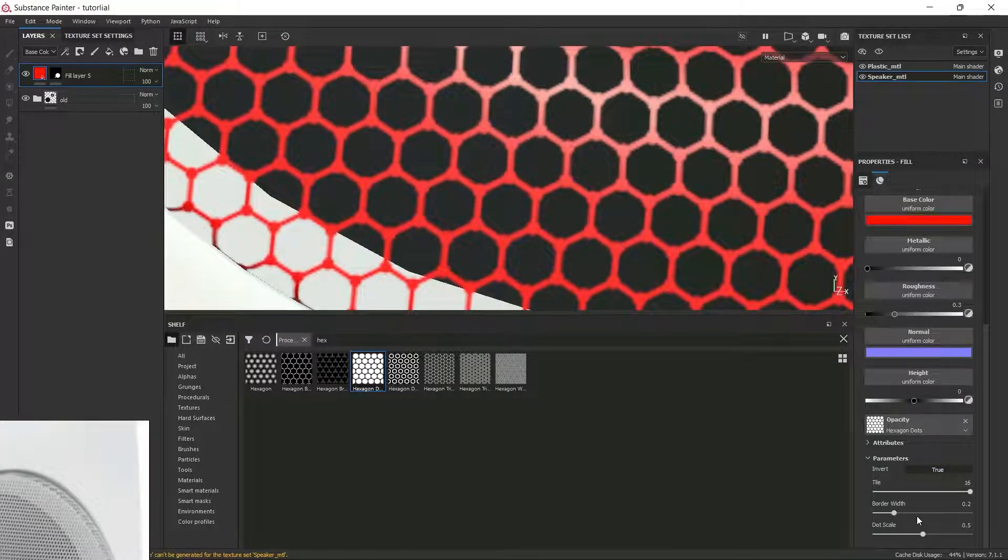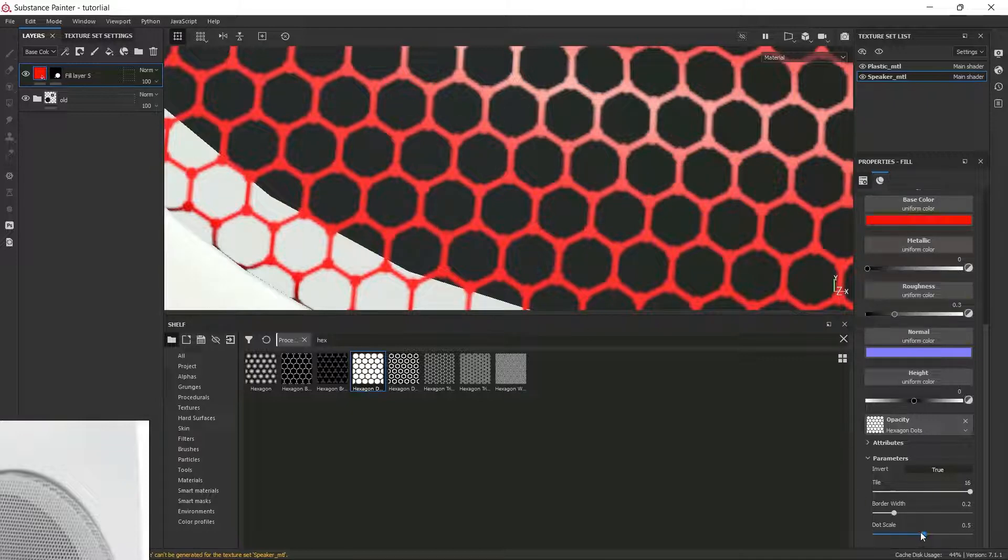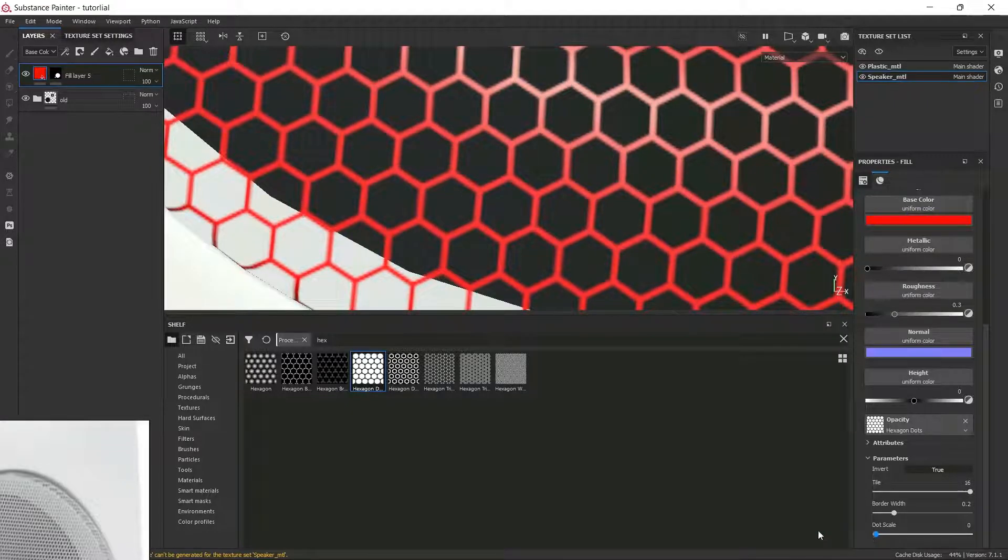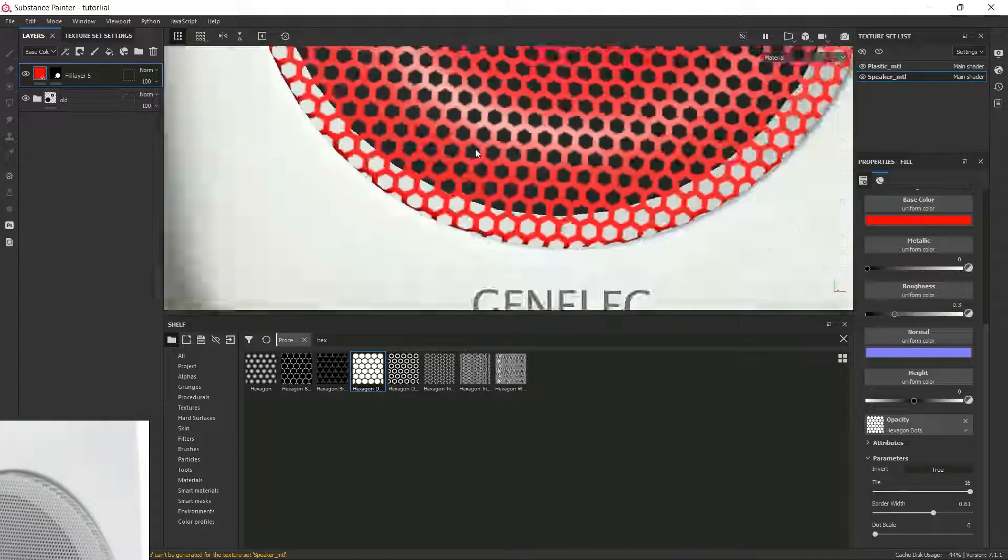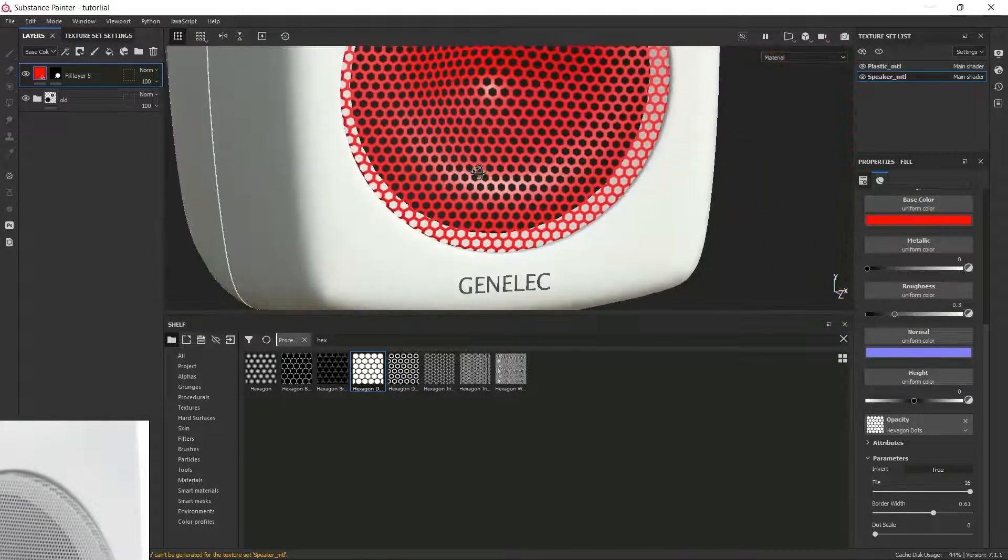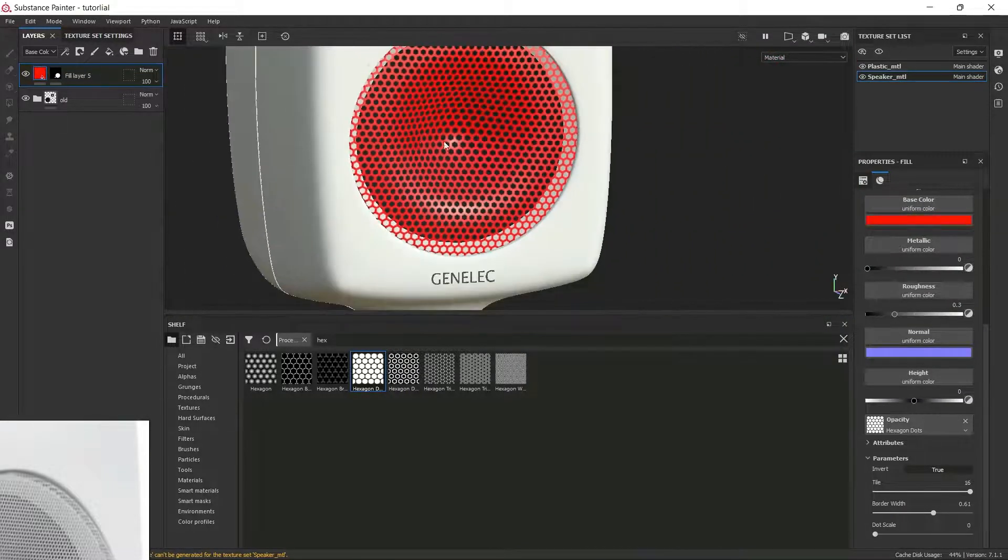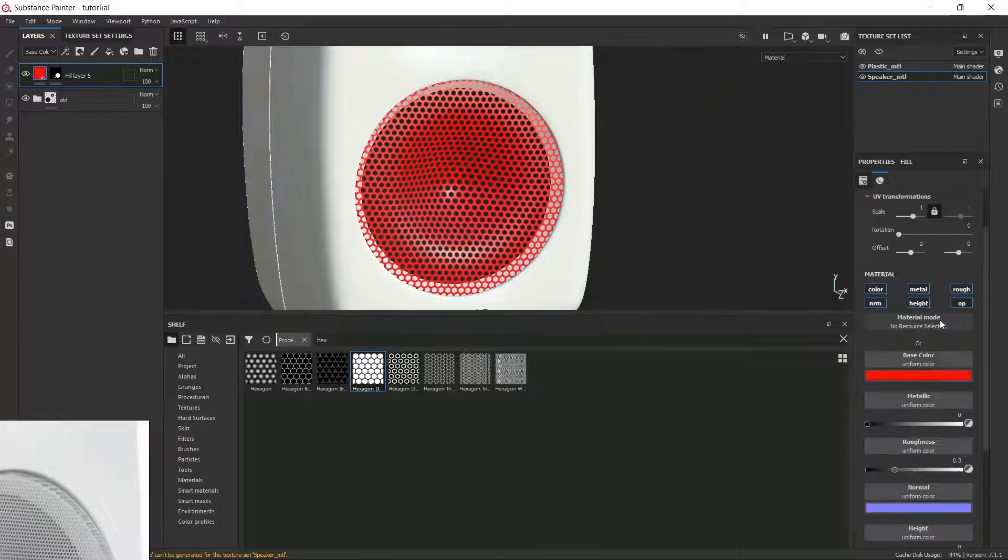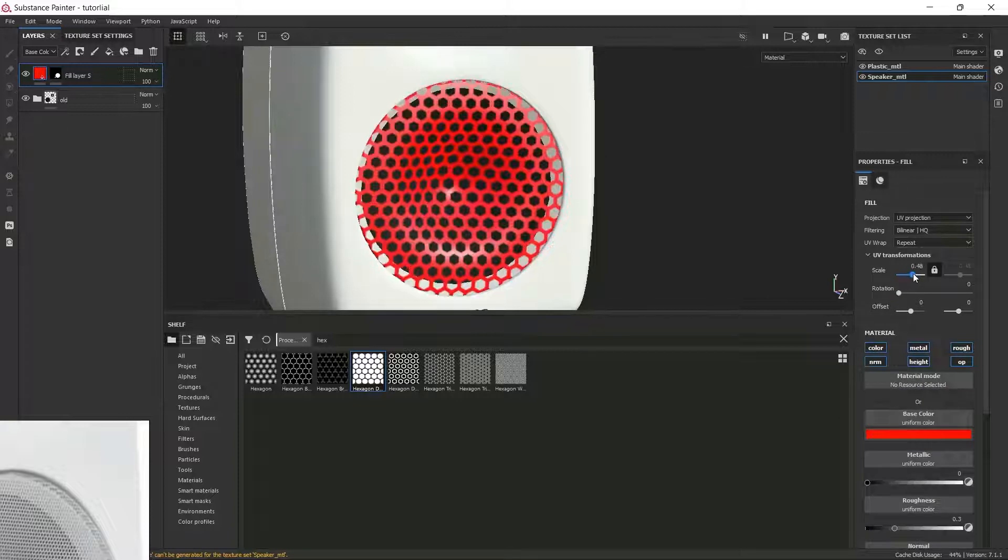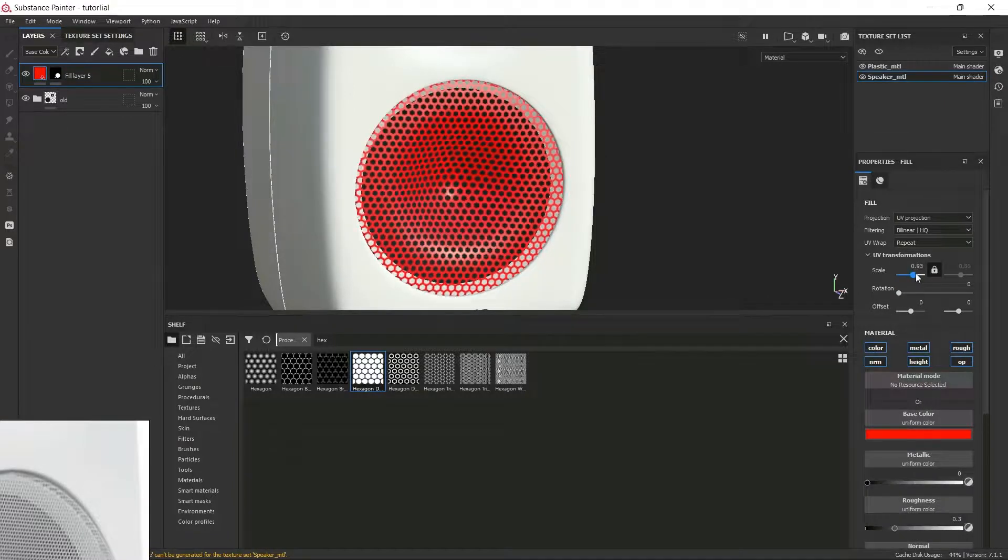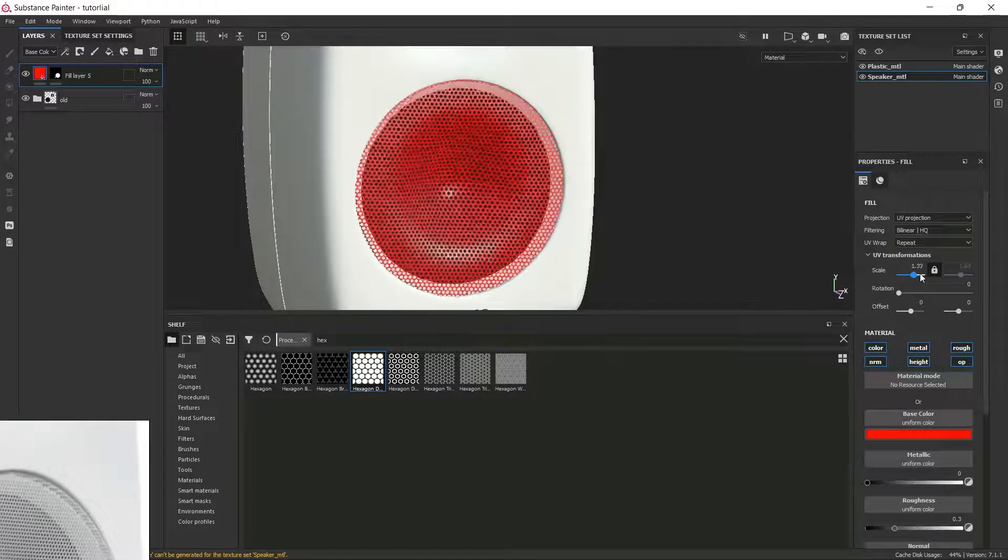And then I don't want these dots to be here, so I'm going to decrease the dot scale. Also I'm going to increase the width to match my reference. Now what I'm going to do is I'm going to increase the UV scale also to match the reference.